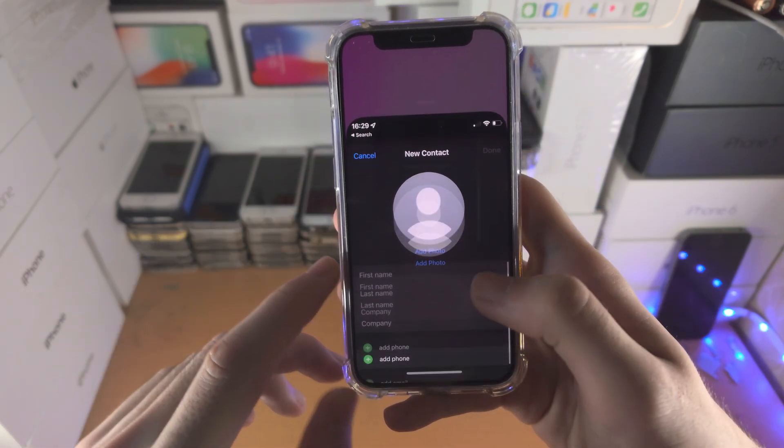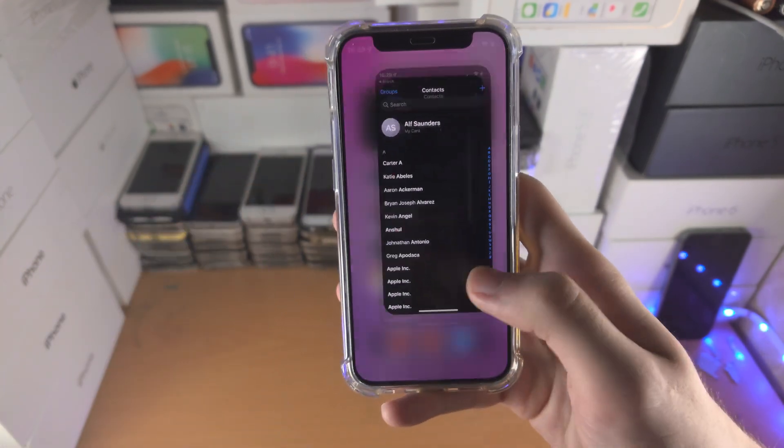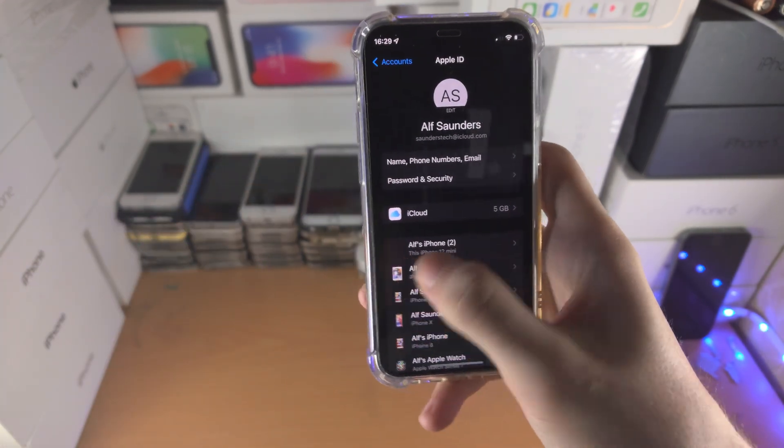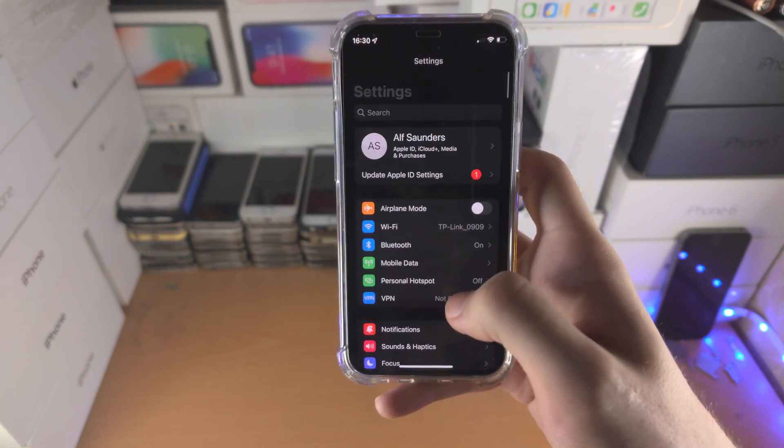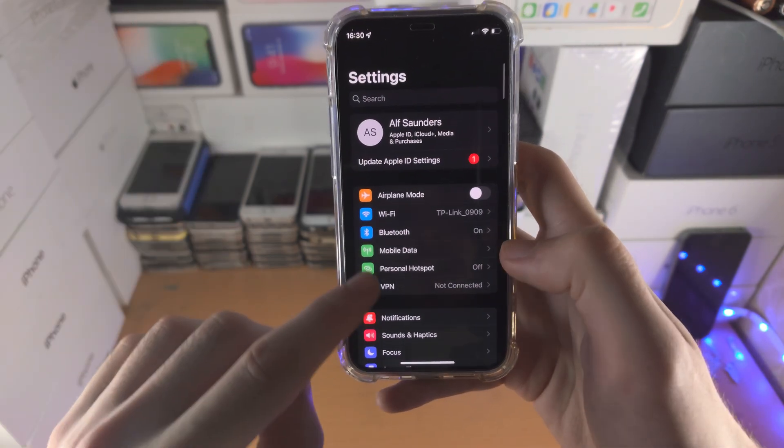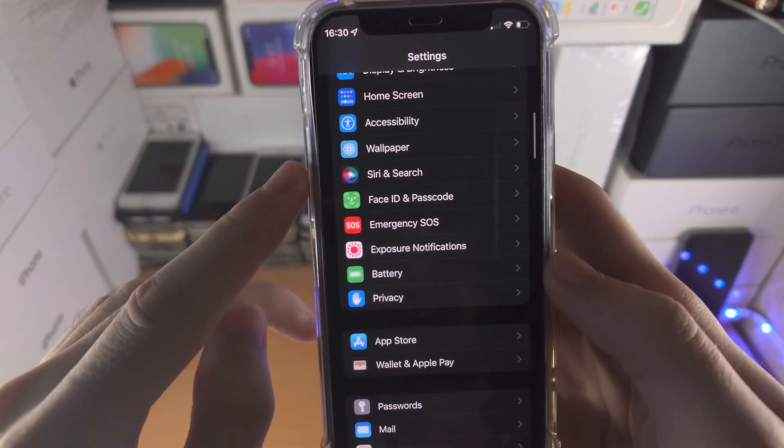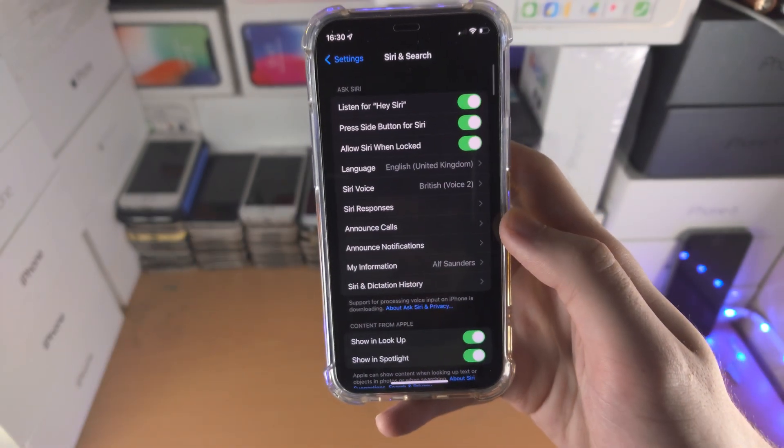Next, you're going to open up the settings app. You're then going to find the home page here and scroll all the way down until you see Siri and Search.